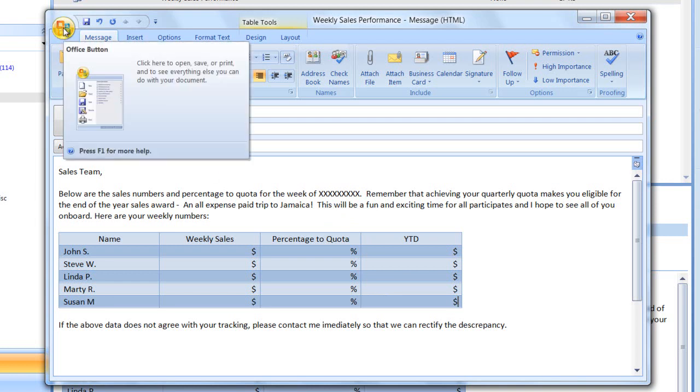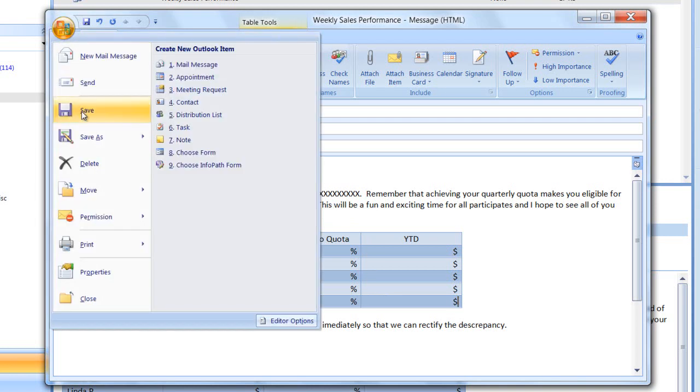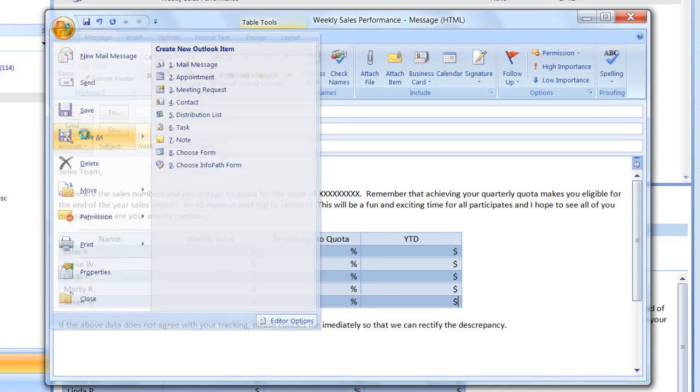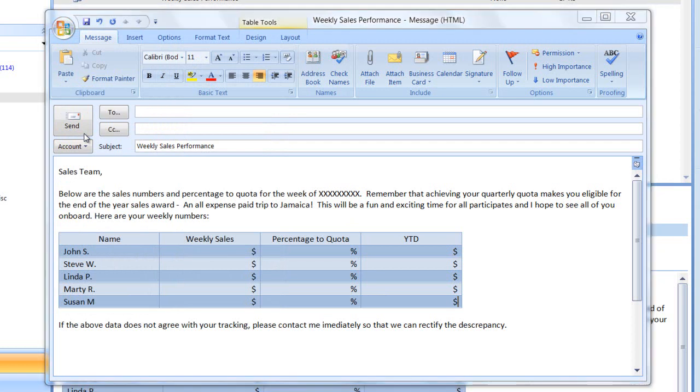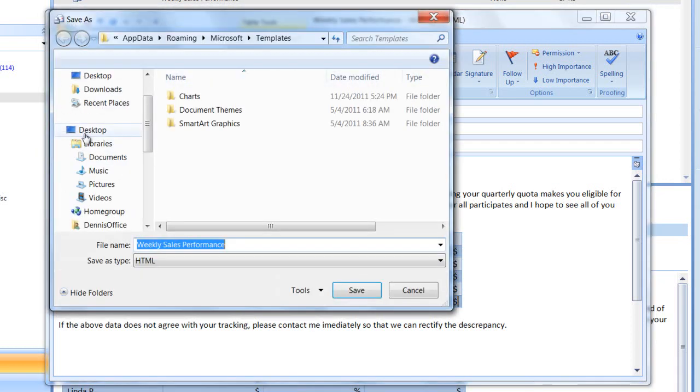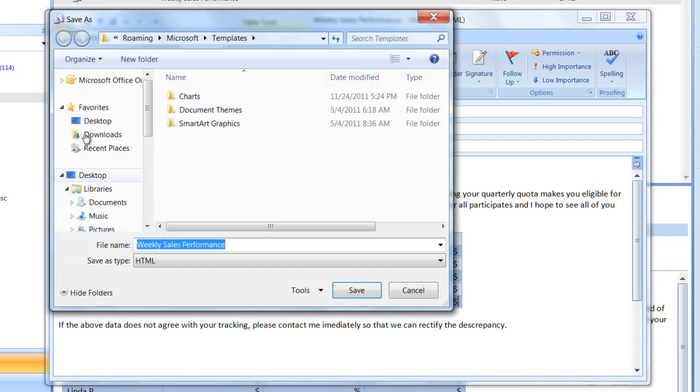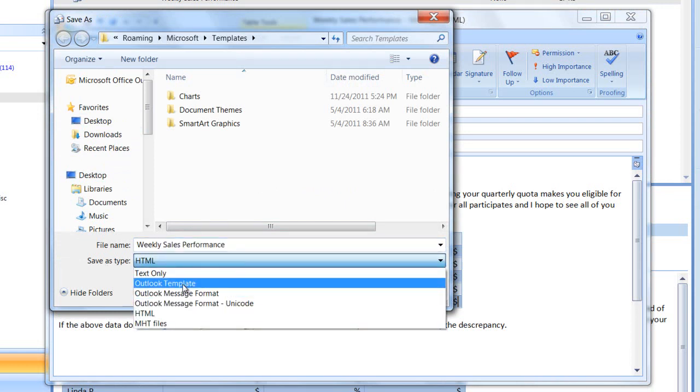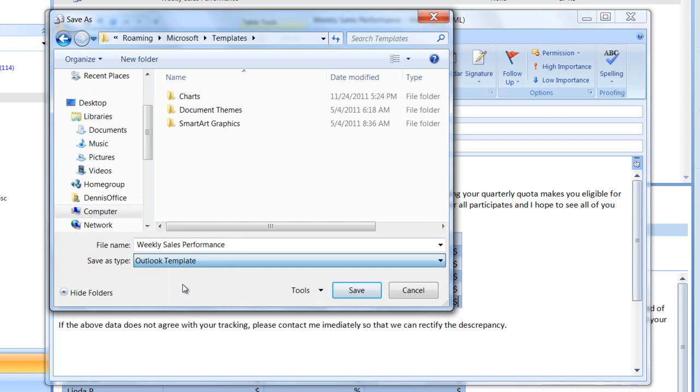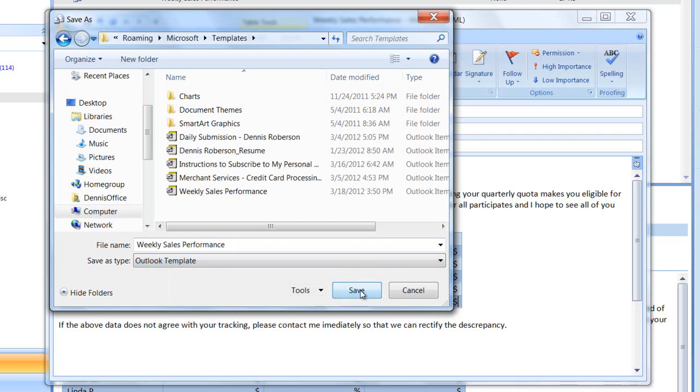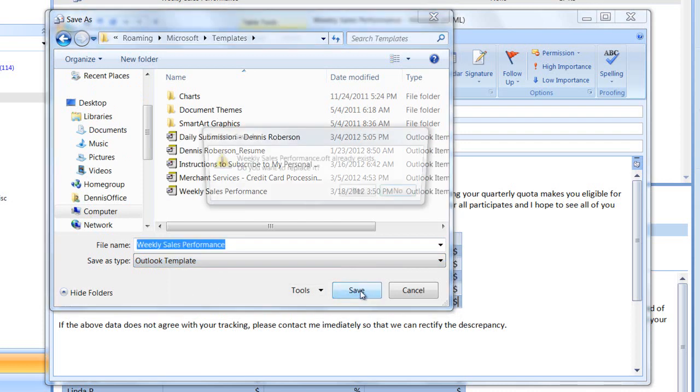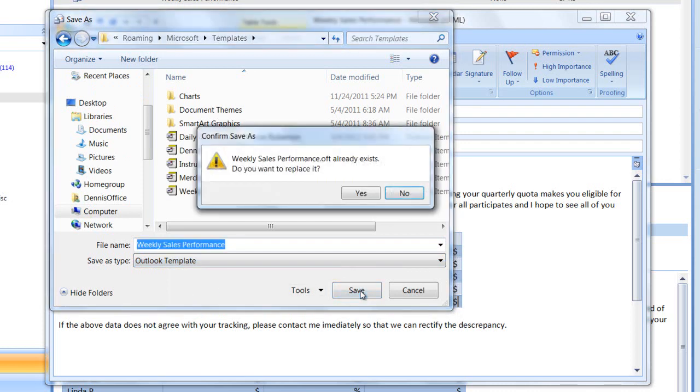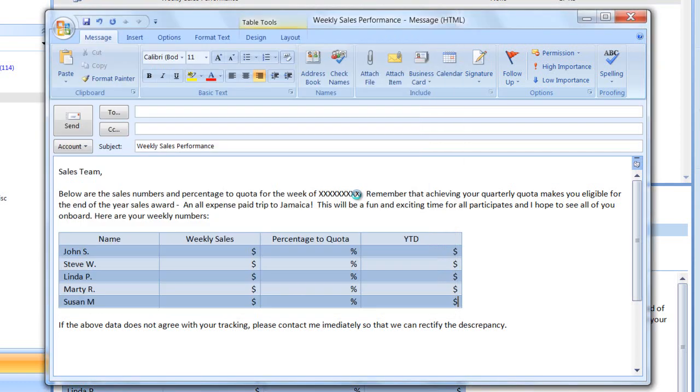And now I want to save this once again. I'll click on my command button. Save as. Save it as weekly sales performance, but I want to open up the save as file type and choose Outlook template. Click save. It's going to ask me if I want to overwrite the existing file. I'll click yes. And now I've modified my template. I'll close that out.